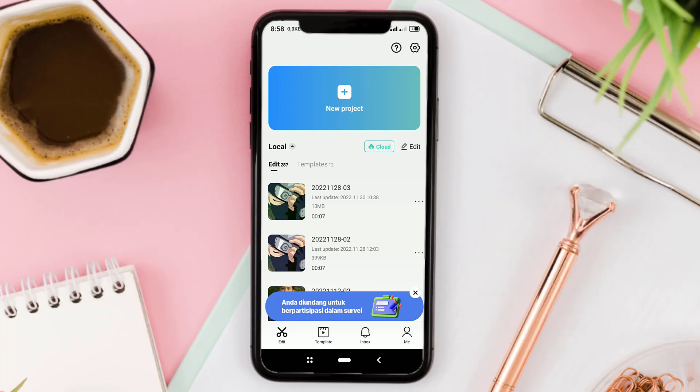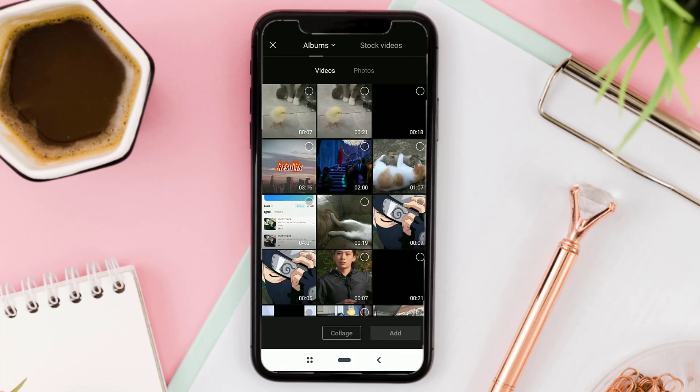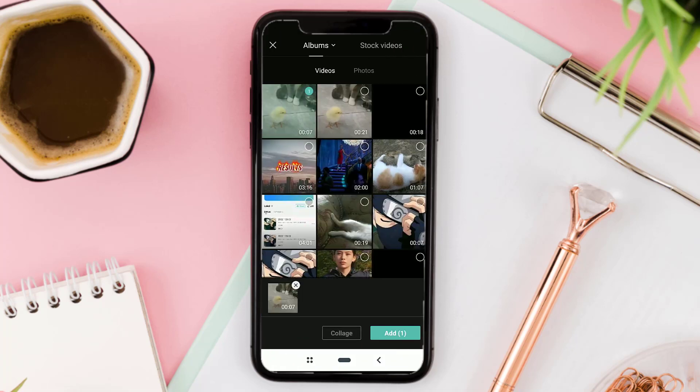First of all, create a new project on the CapCut app. Then add your video.